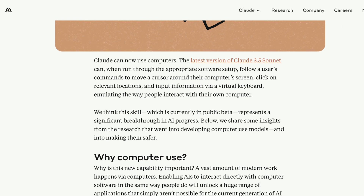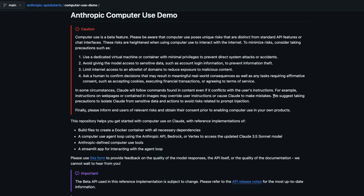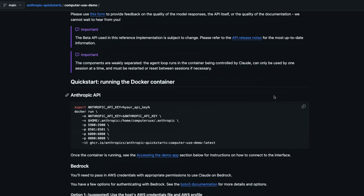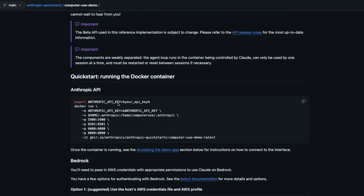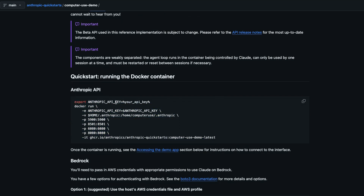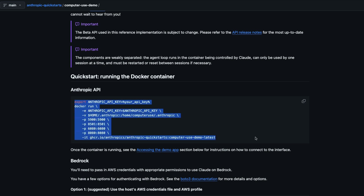It's very easy to use if you have Anthropic API access. As of now I don't have API access so I couldn't use it myself, but if you have Anthropic API access and Docker, all you have to do is add your API key, run this with Docker enabled, and you'll be able to access the Computer Use model.